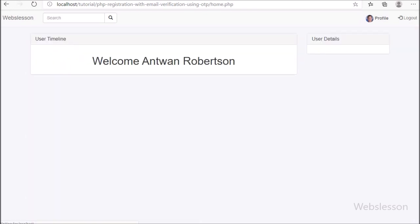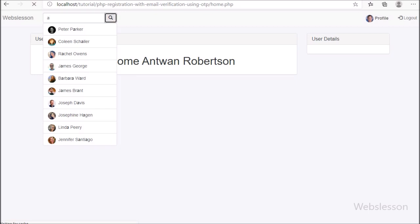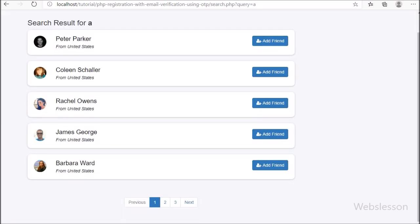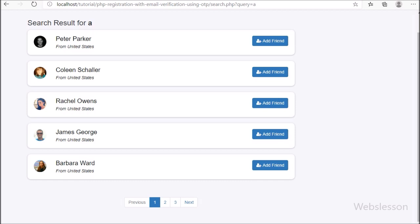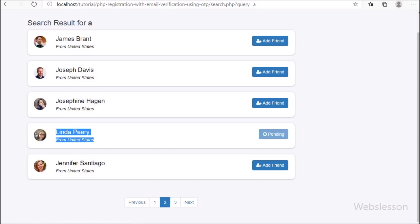Now we check the output in the browser. First we go to the home page, type an alphabet in the search box, and click on the search button. After clicking, the page redirects to search.php and we can see the search results on the web page. In the previous part we had a clickable Add Friend button for Lynda Peary, but now on the second page we can see Lynda Peary with a 'Pending' text on the button.